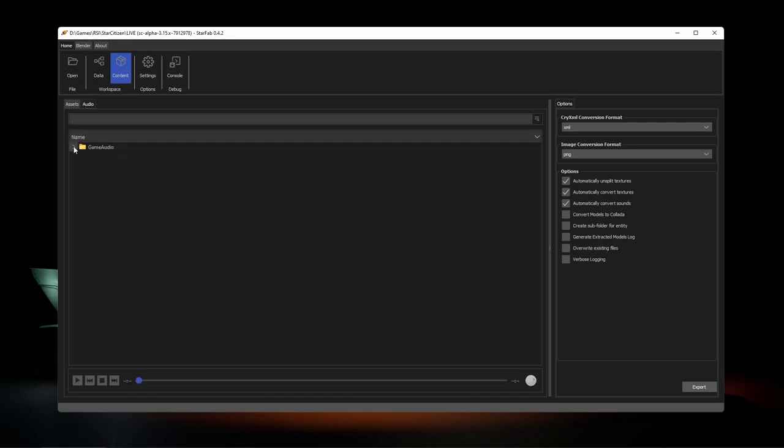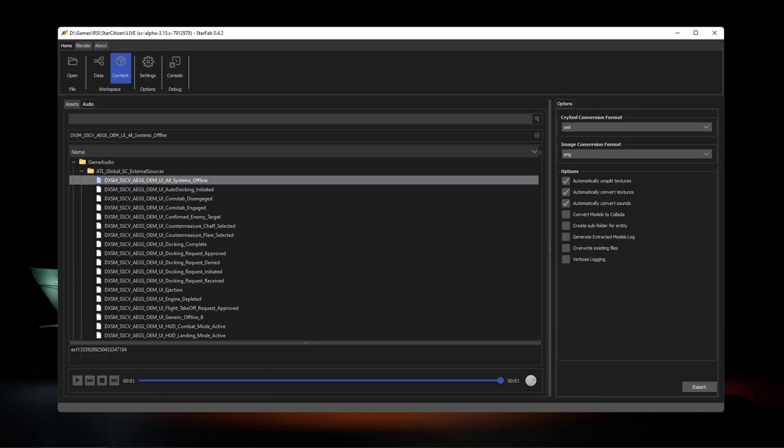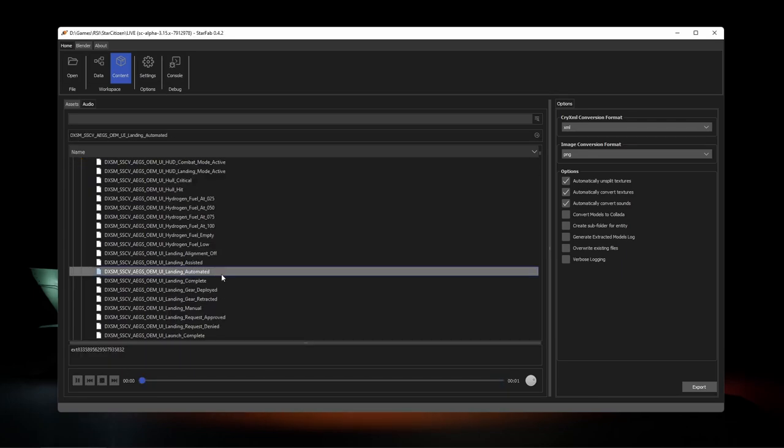Also in the content view, we can browse, play, and extract the in-game audio files. Automated landing initiated.